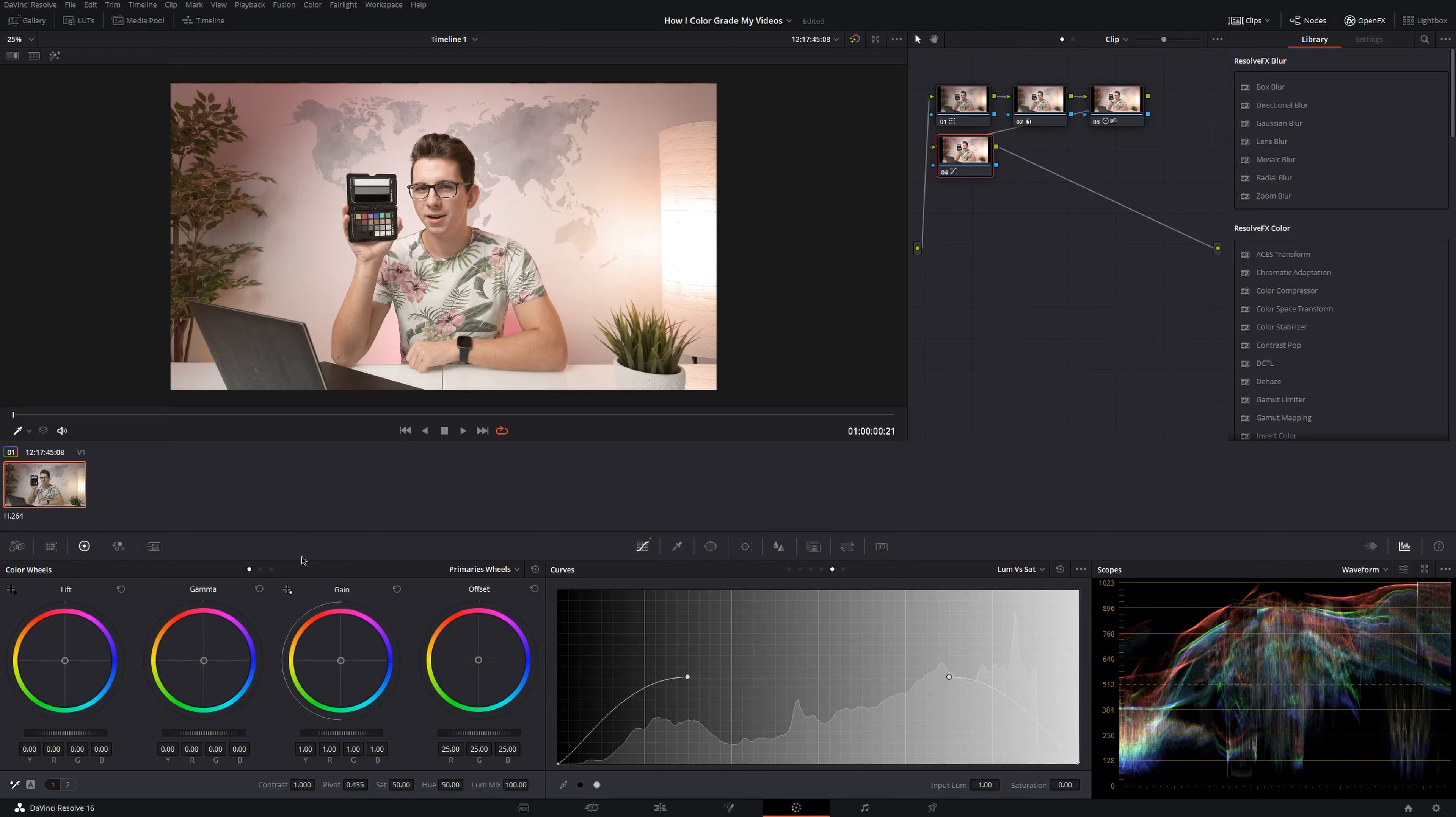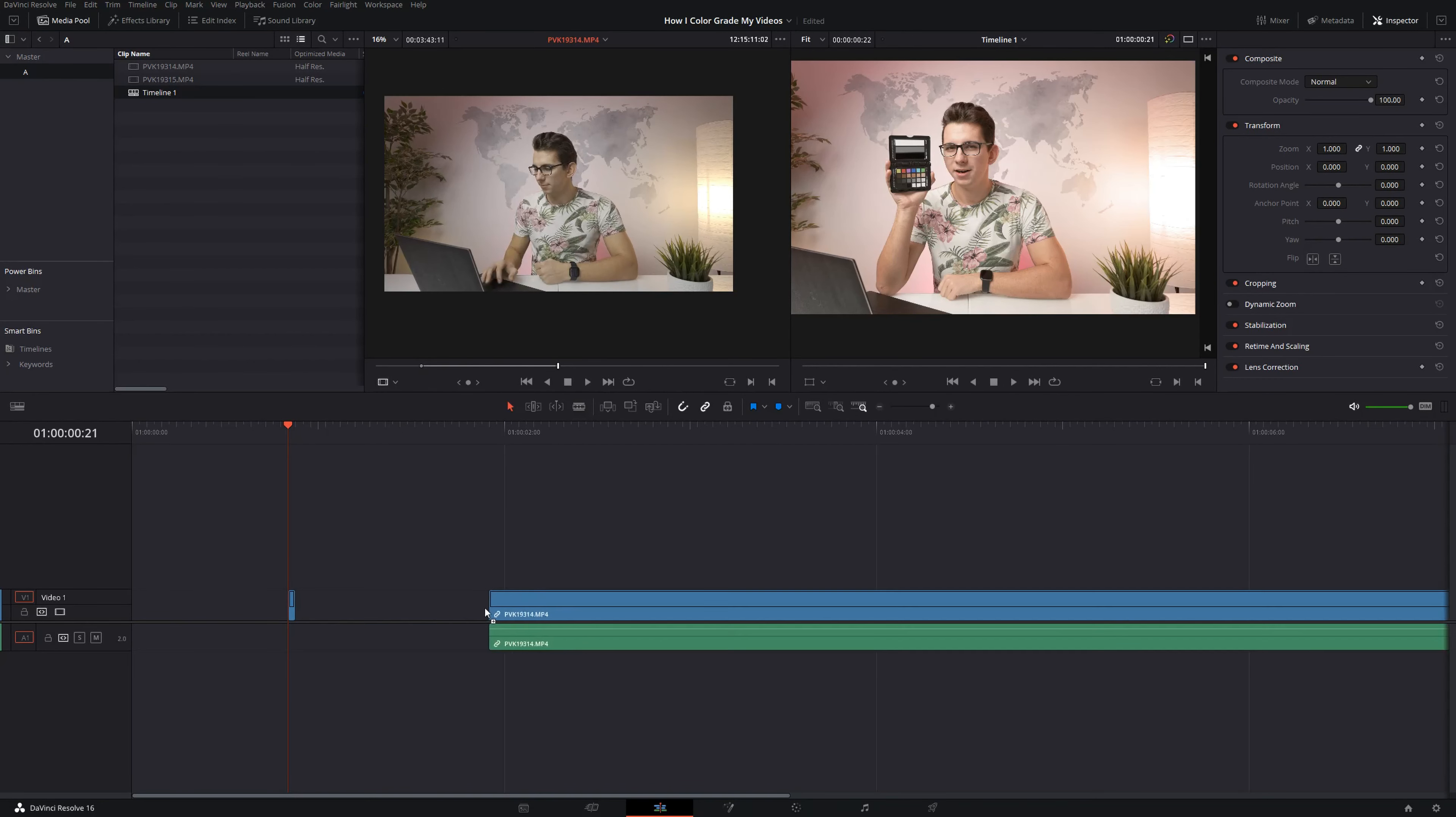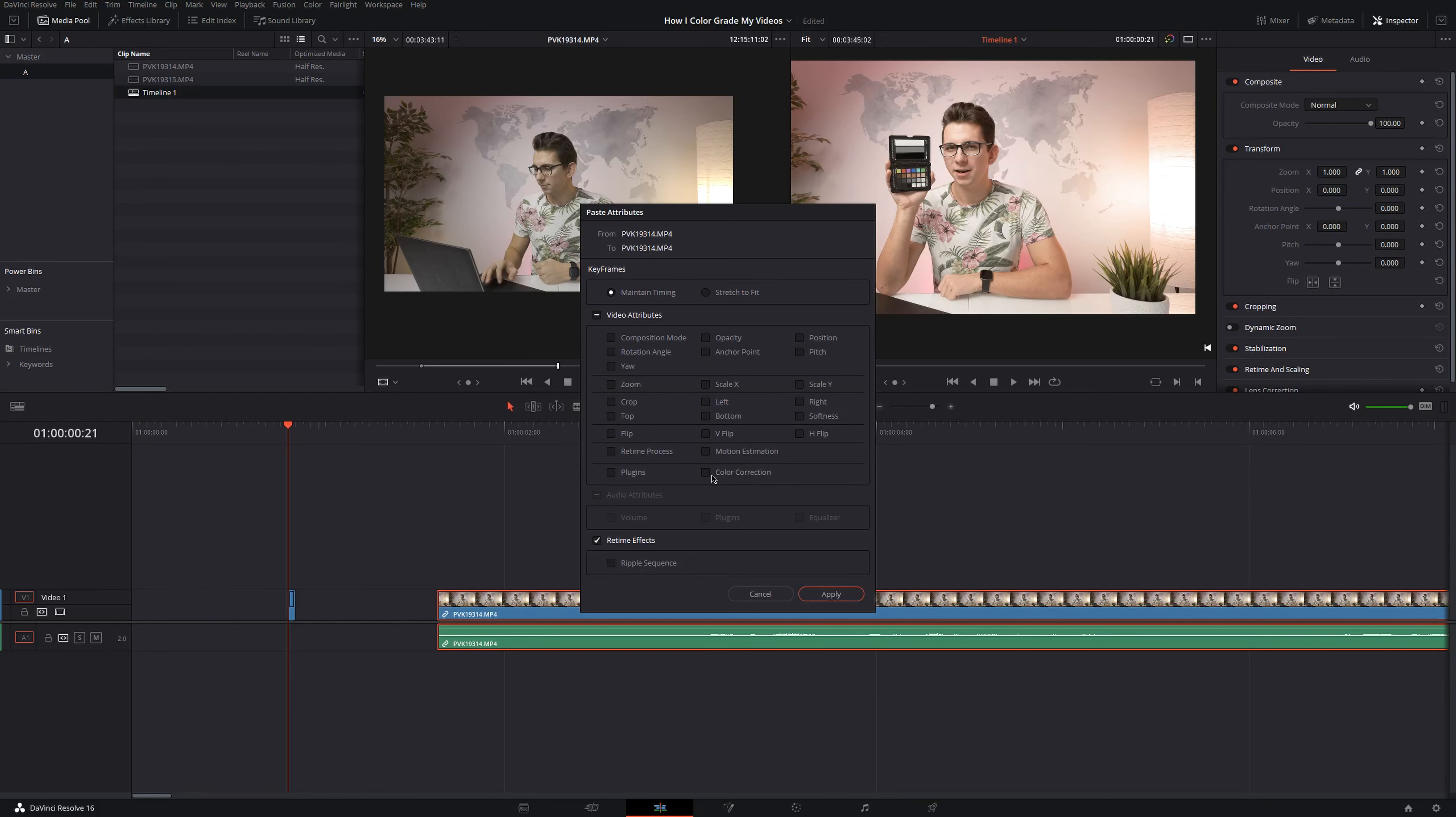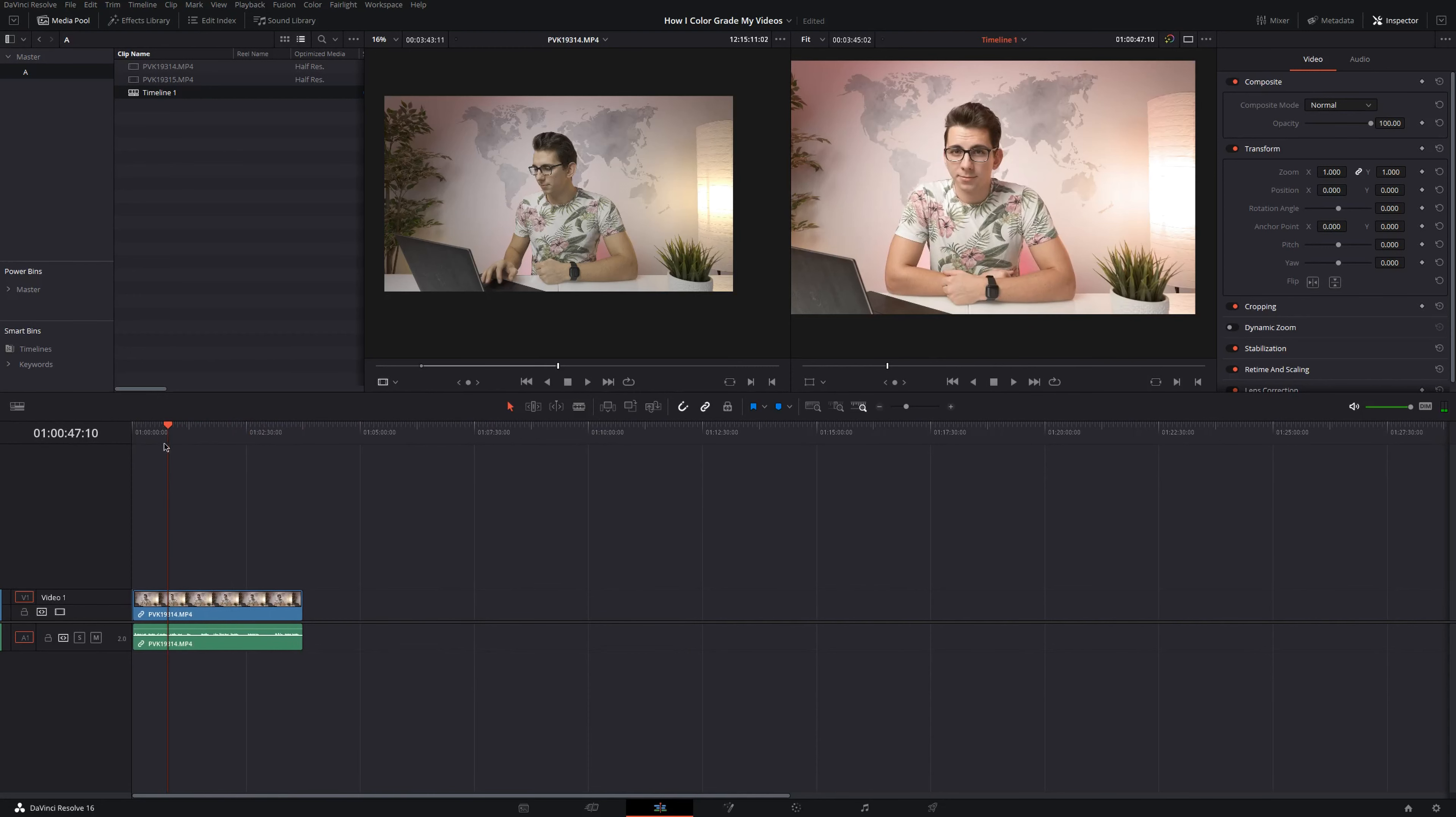I'm just using the color checker to make sure that my colors are on point and everything else is based on curves and some slight color wheels adjustments. In the end, you'll have to make sure to copy your grade on all your other footage. This can easily be done by clicking on your footage that has been color corrected and graded. Press CTRL-C, then click on your other clip, press ALT-V and then you can copy your color correction right here. And as you can see, everything is perfect now.